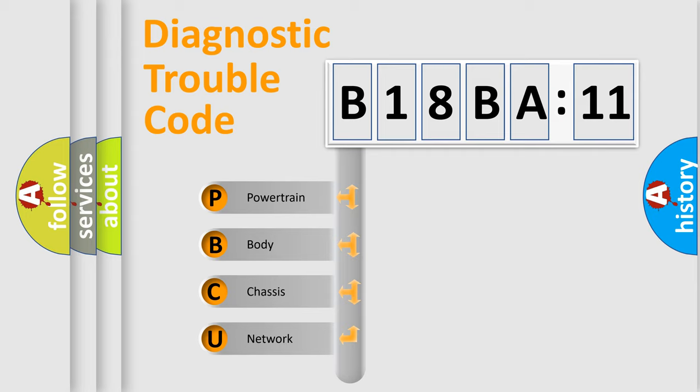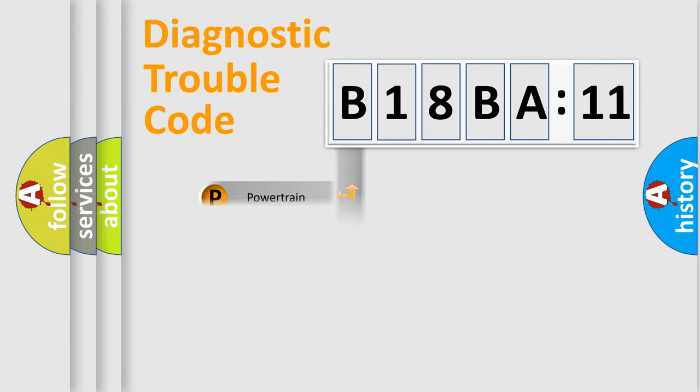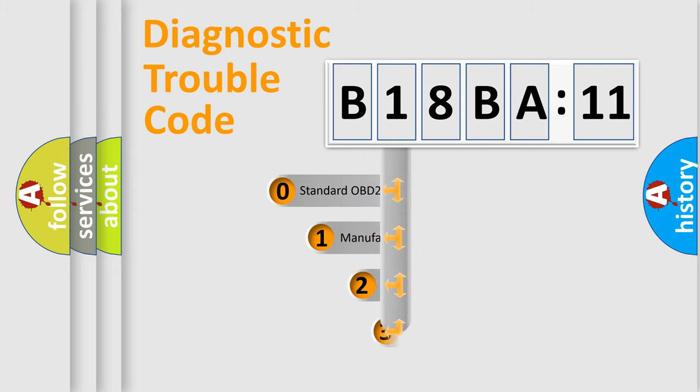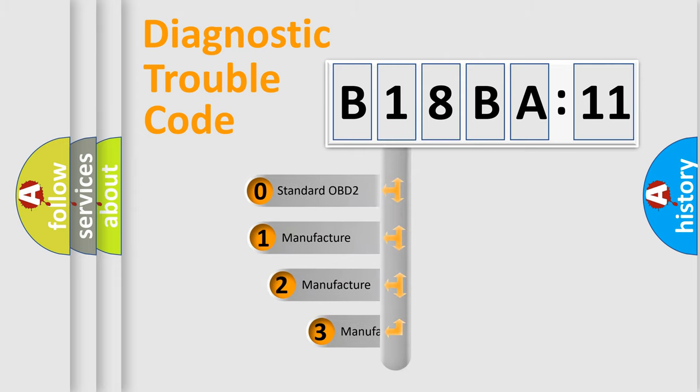We divide the electric system of automobile into four basic units: Powertrain, body, chassis, and network. This distribution is defined in the first character code.